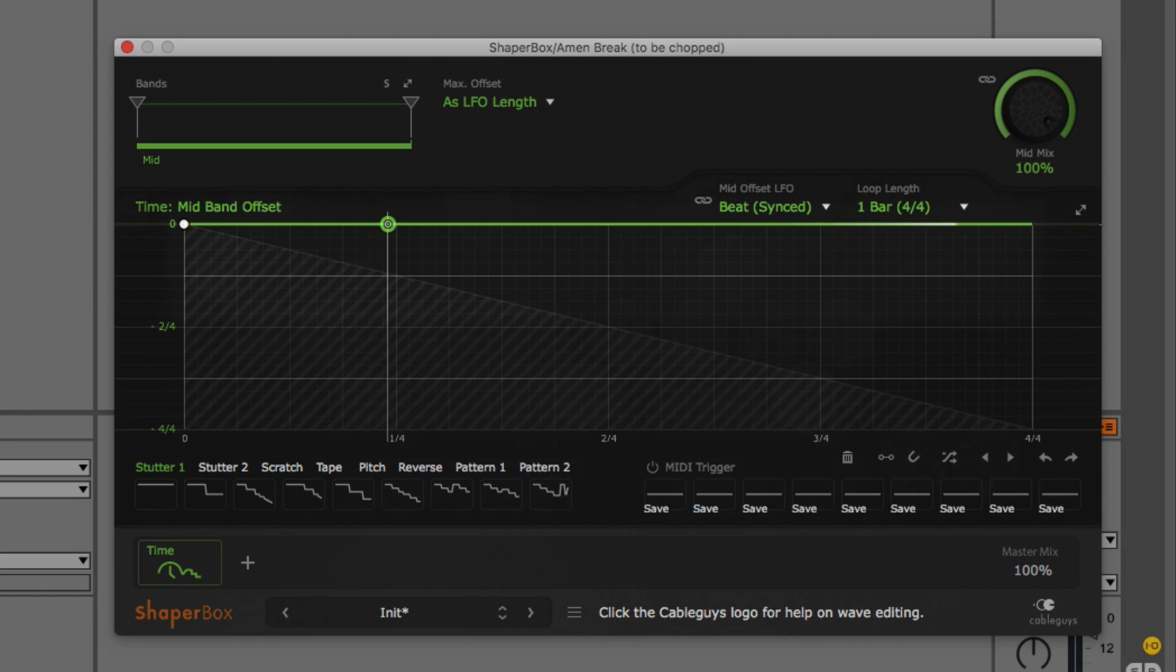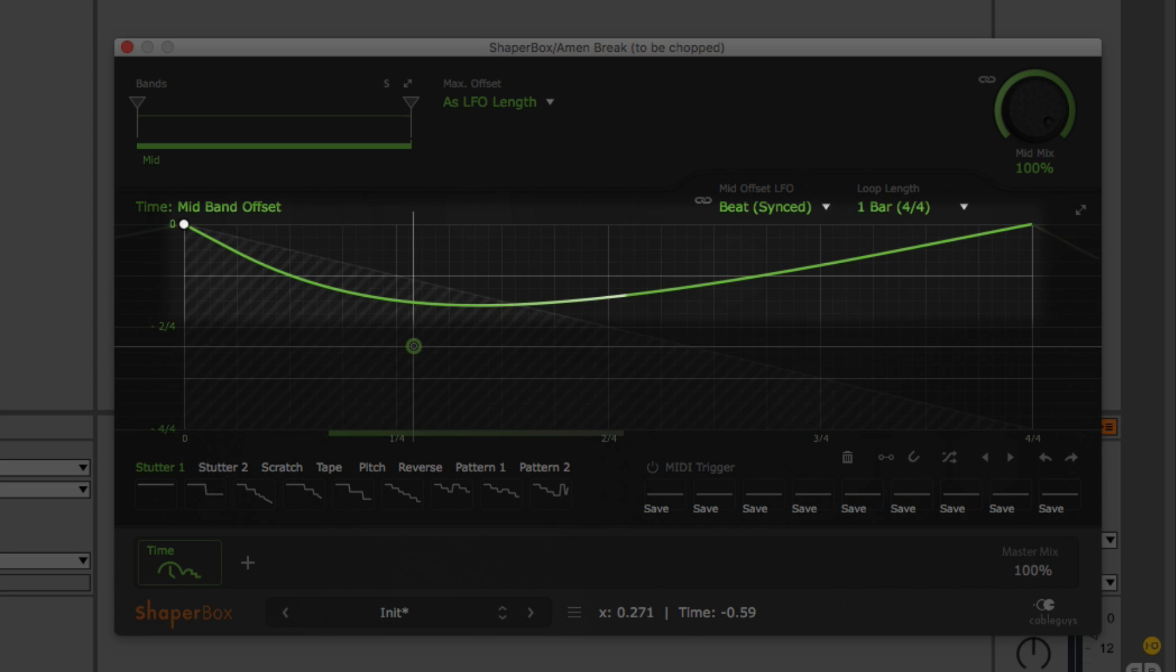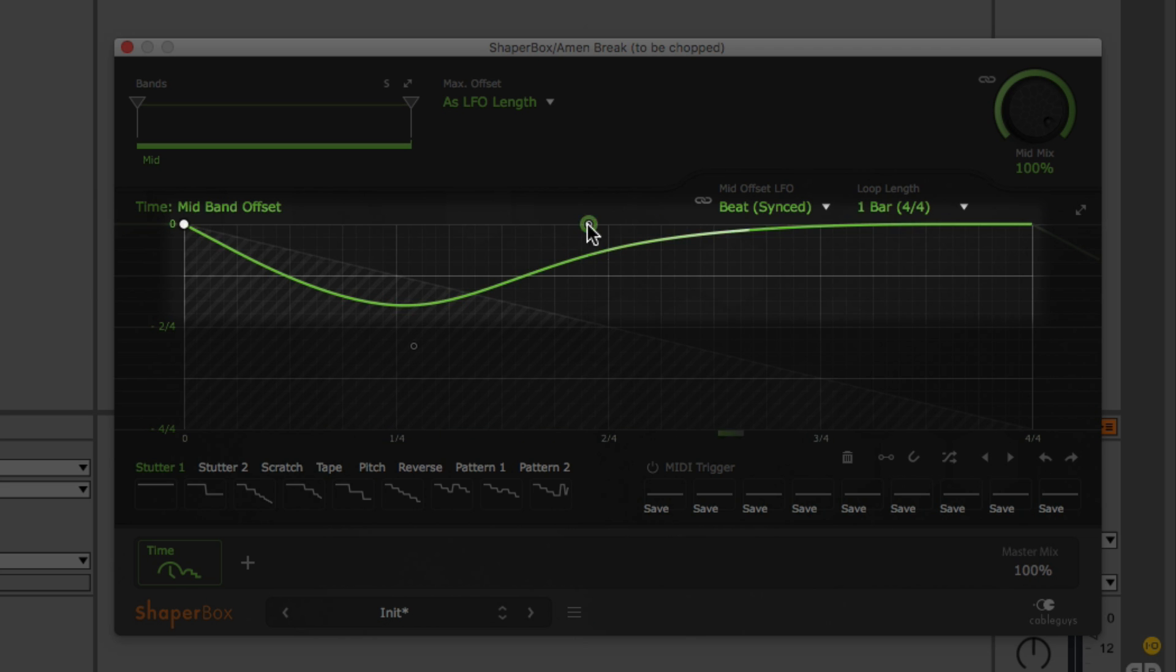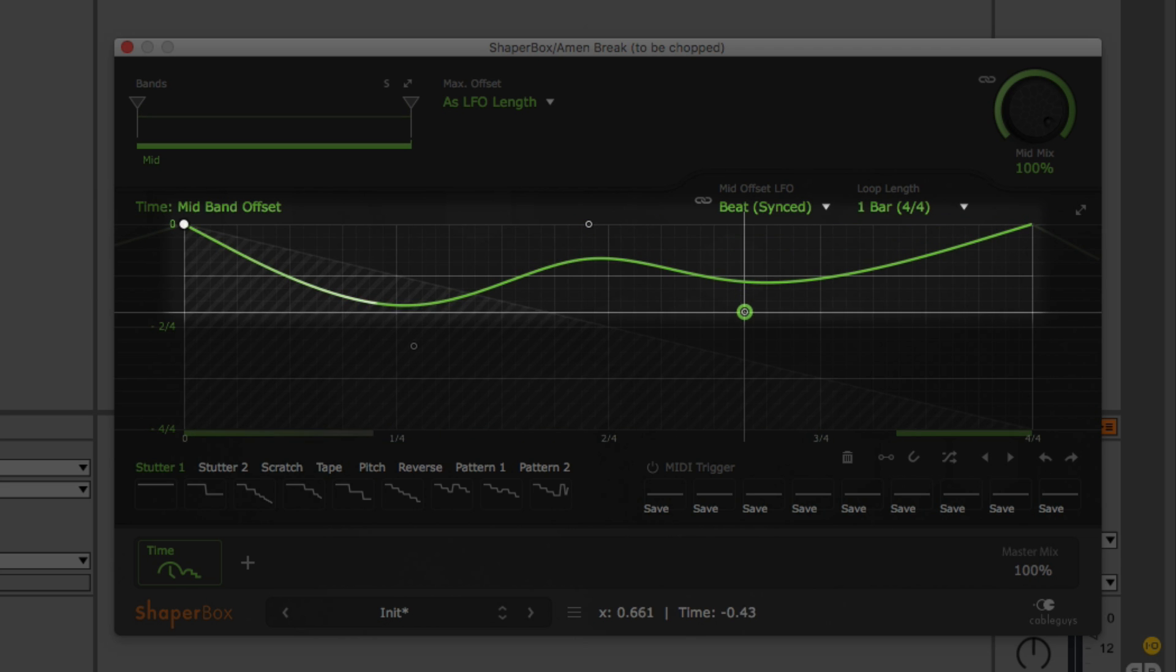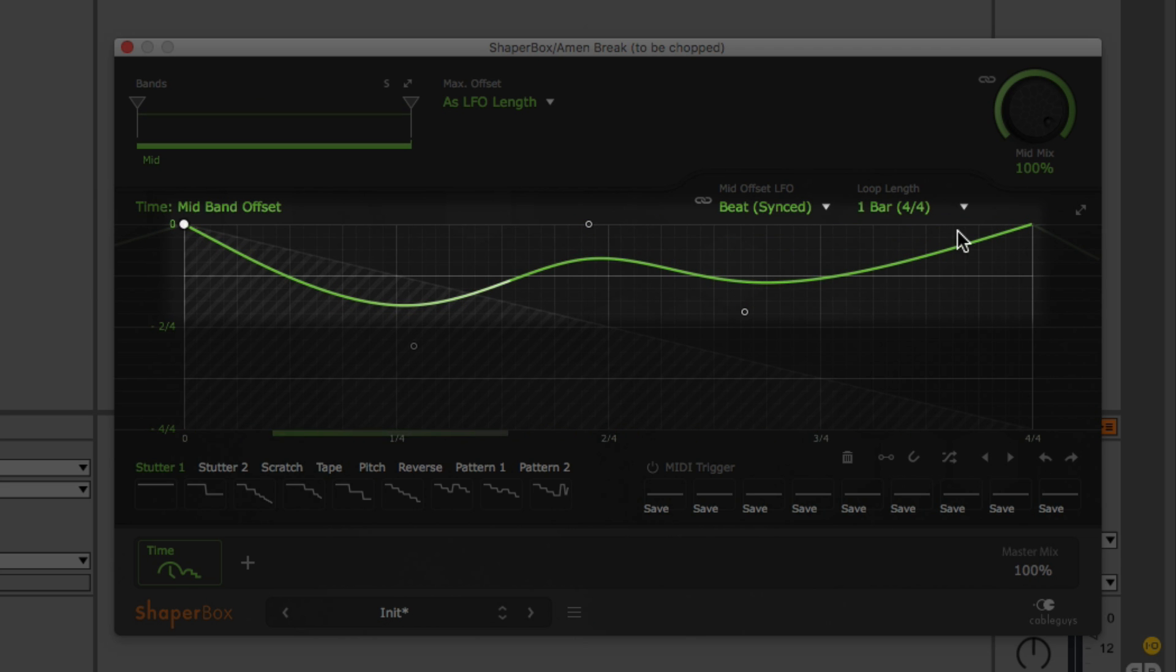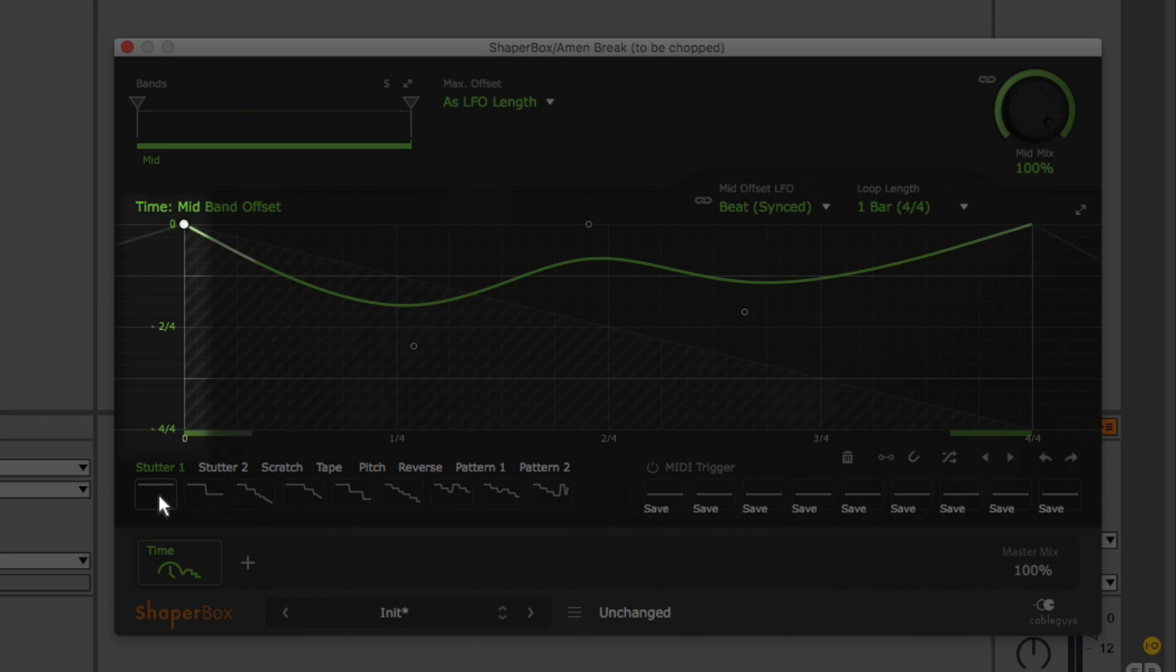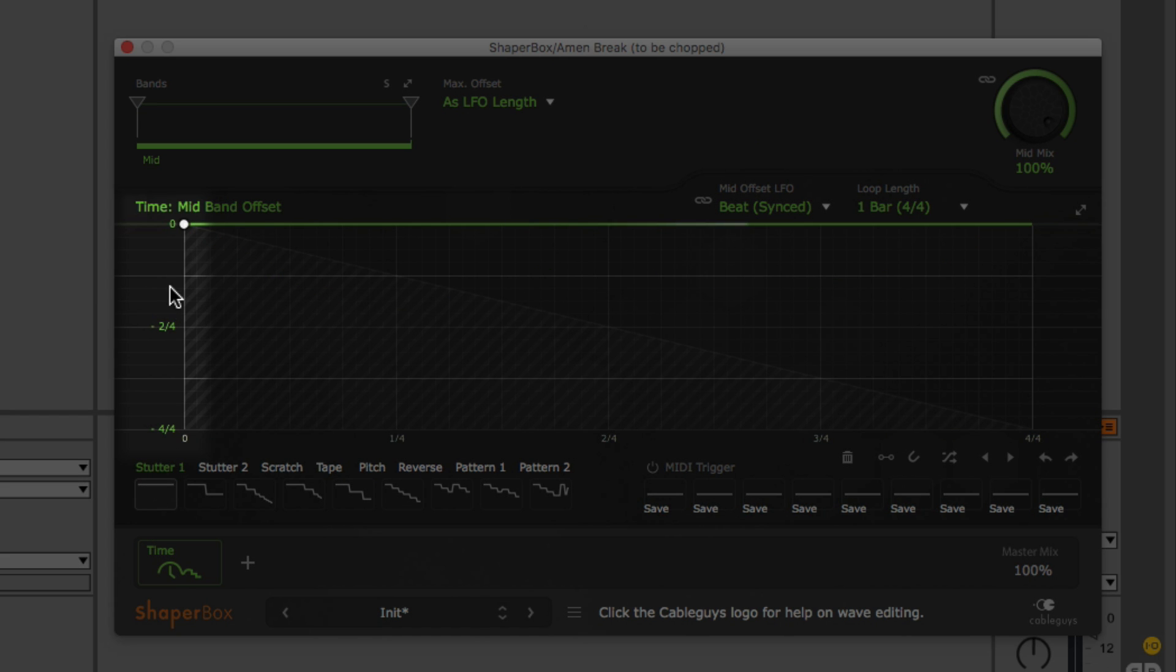At its core, Timeshaper allows me to manipulate the timing of incoming audio by adjusting the green time offset bar located at the top. To the left we see I can offset by a quarter of a bar, a half a bar, three quarters, anywhere up to an entire bar's worth of offset.